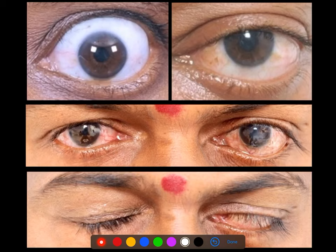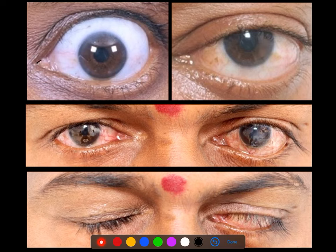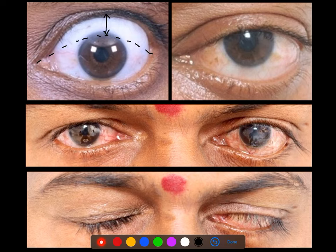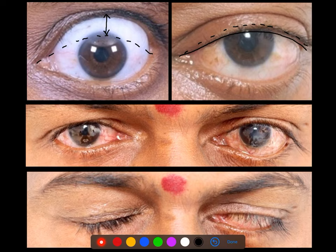In these photographs we look at abnormalities of lid position. In the top left photograph you see what lid retraction looks like — the upper lid should cover about a millimeter or two of the upper cornea but it is much further back, giving superior lid retraction and scleral show. In the top right the lid position is lower than it should be by a couple of millimeters — this is a case of ptosis.